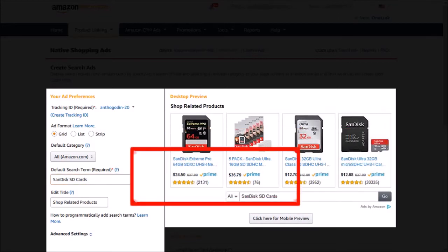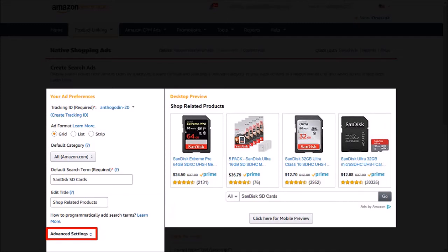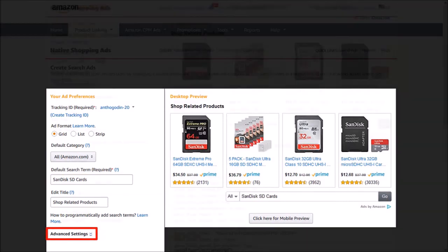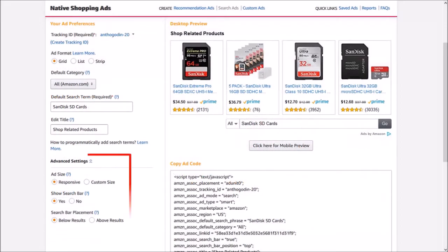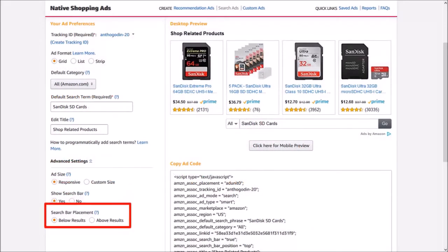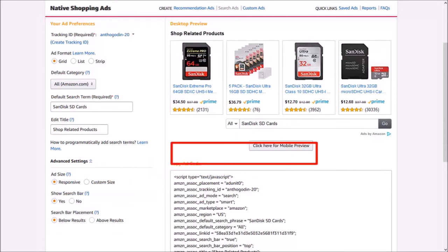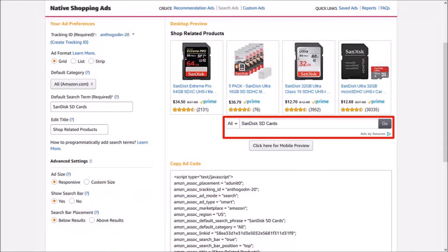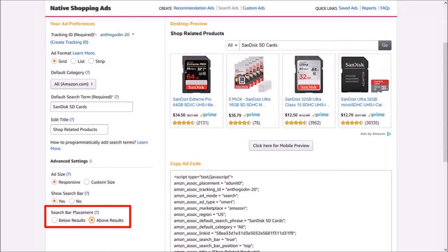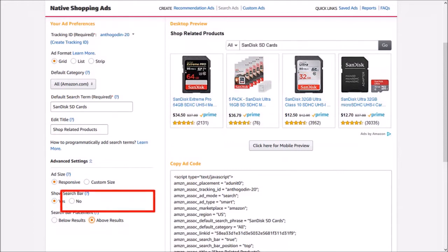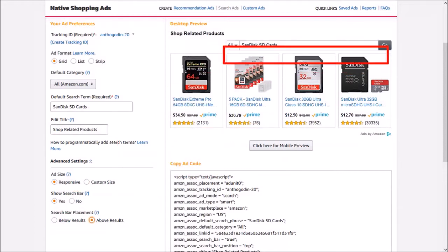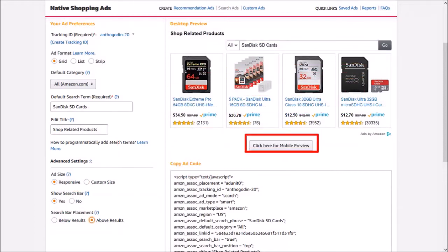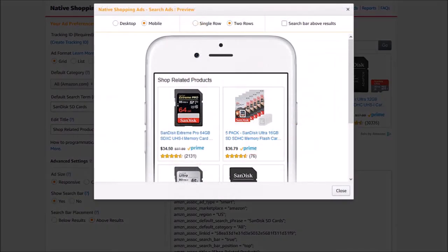Down below you will find the advanced settings where you can control the ad size and search bar. I'll change the search bar, which is currently at the bottom, to display above the results. You can also click the mobile preview button to get a preview of what it looks like on mobile devices.